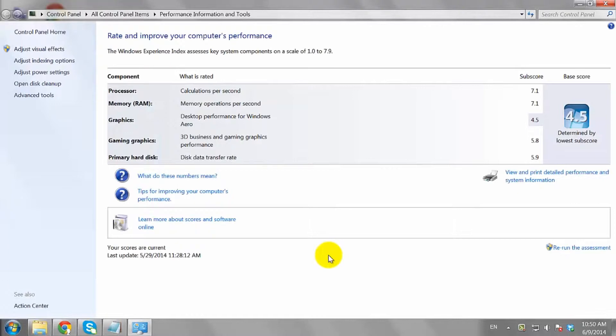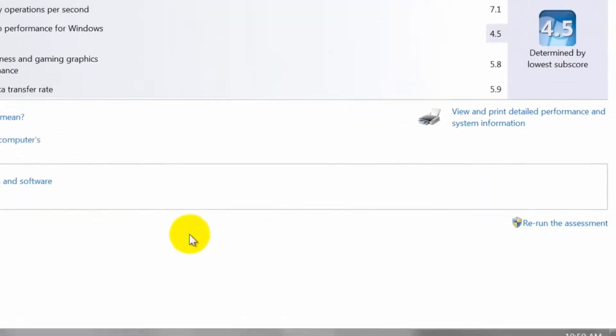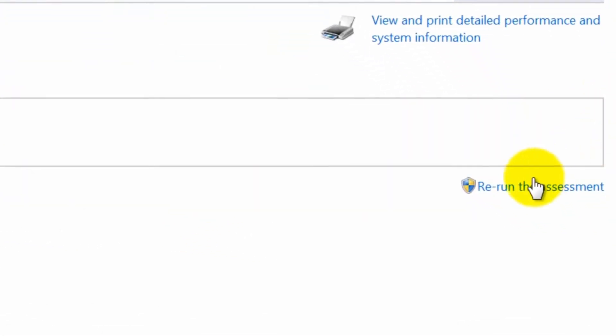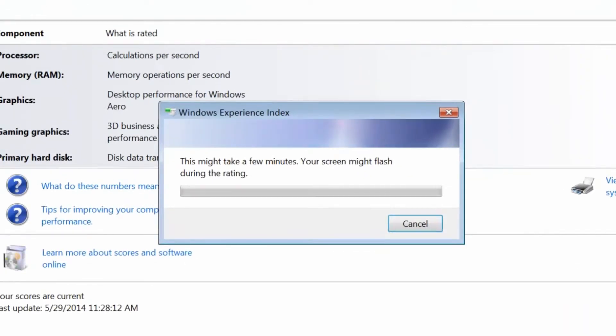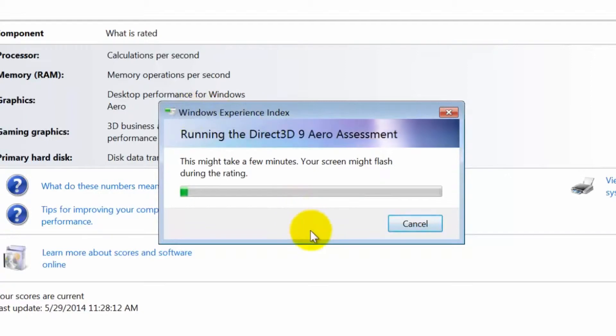Now rate your system by clicking Rerun the Assessment. You need to wait for a few minutes for the assessment to complete.